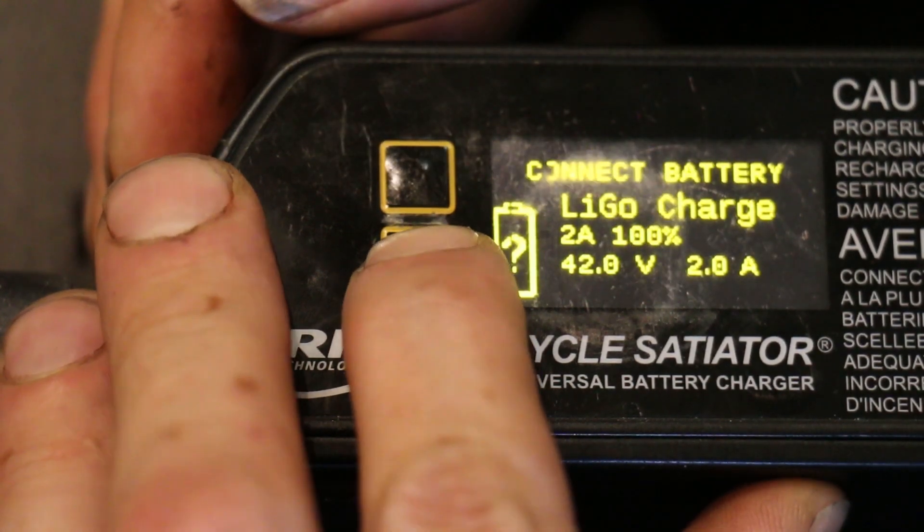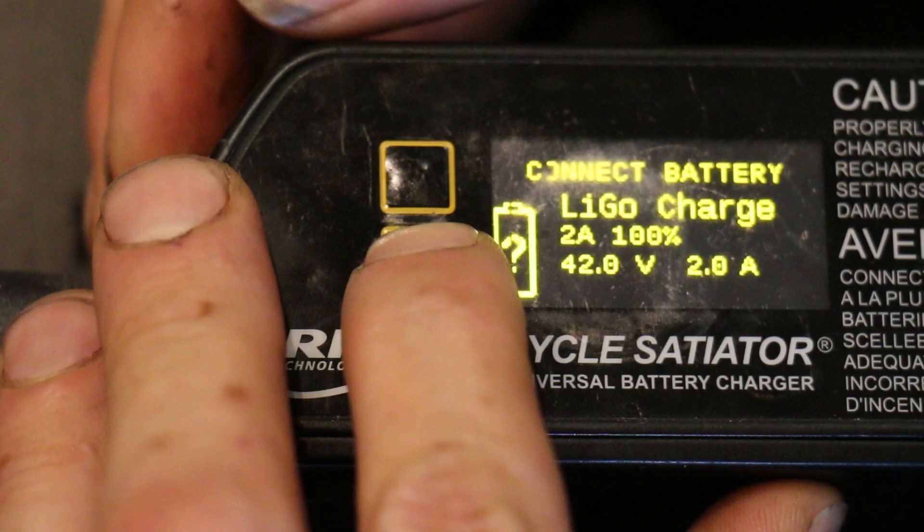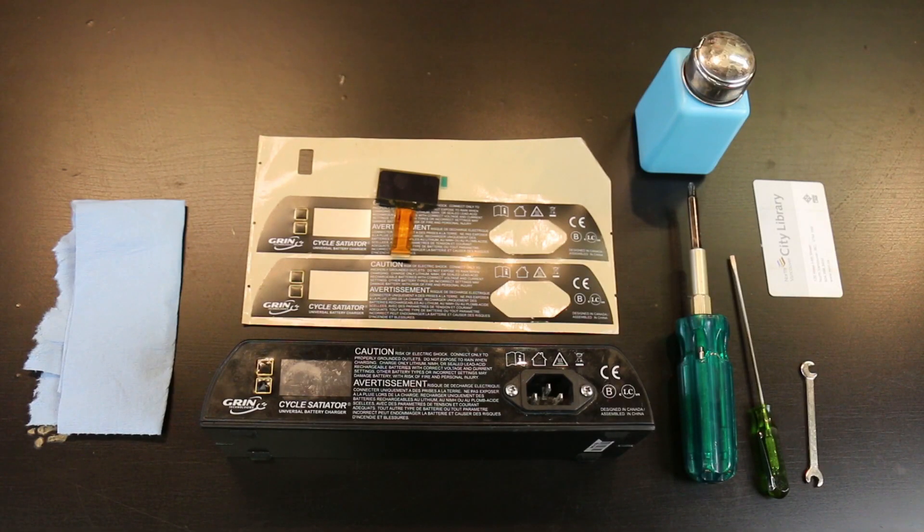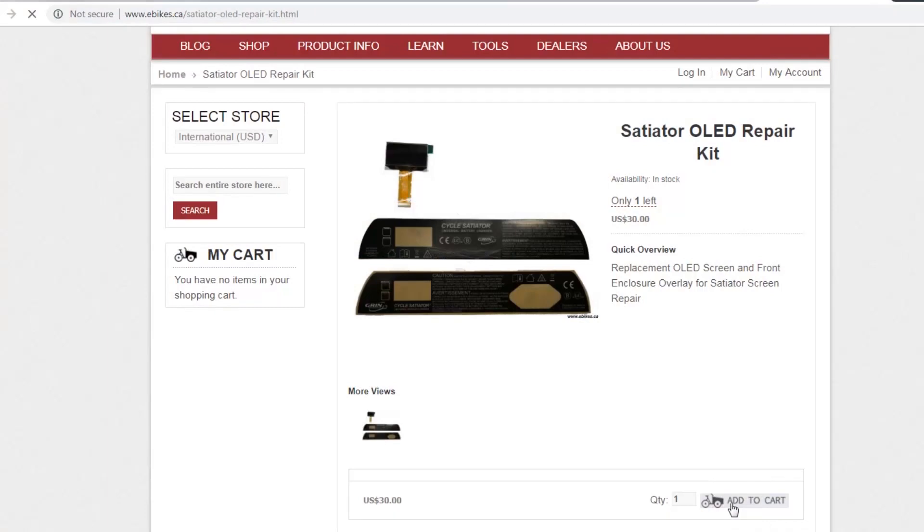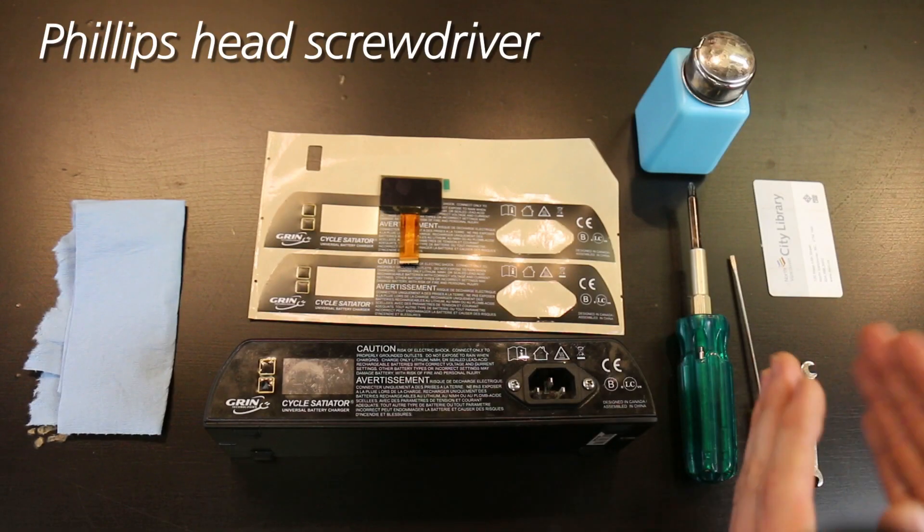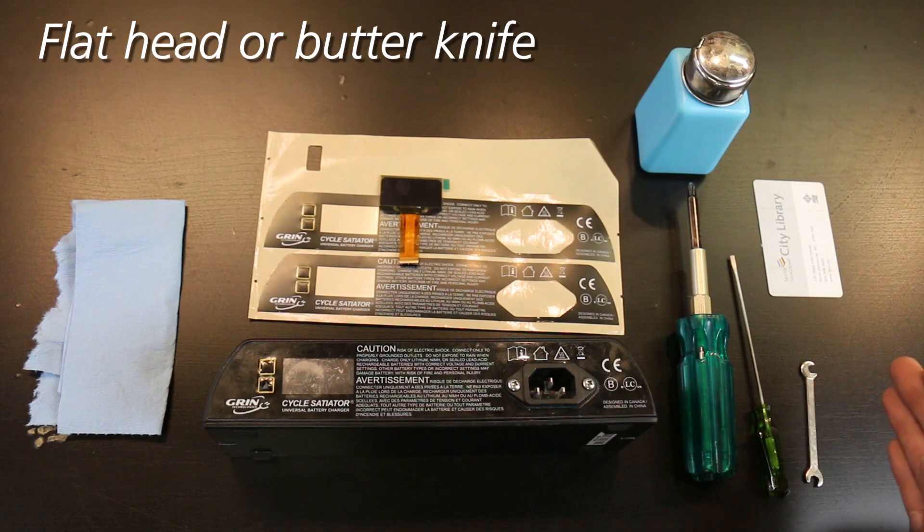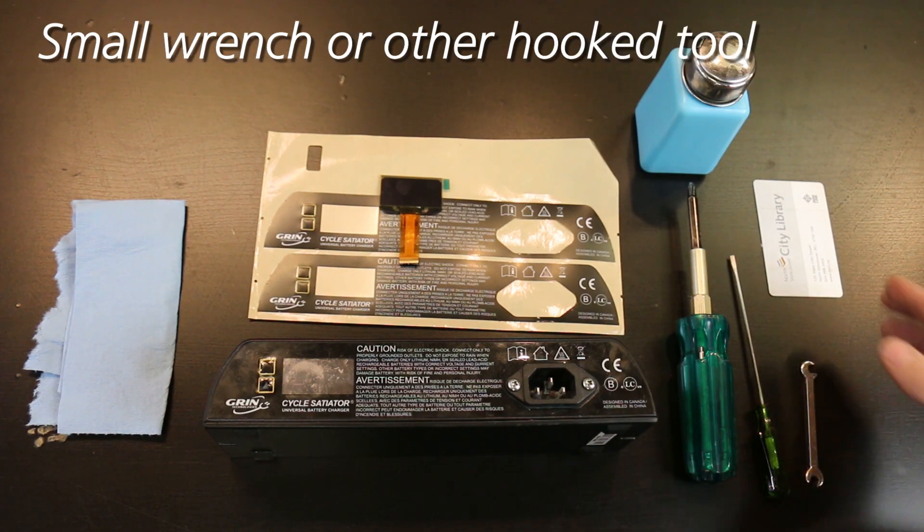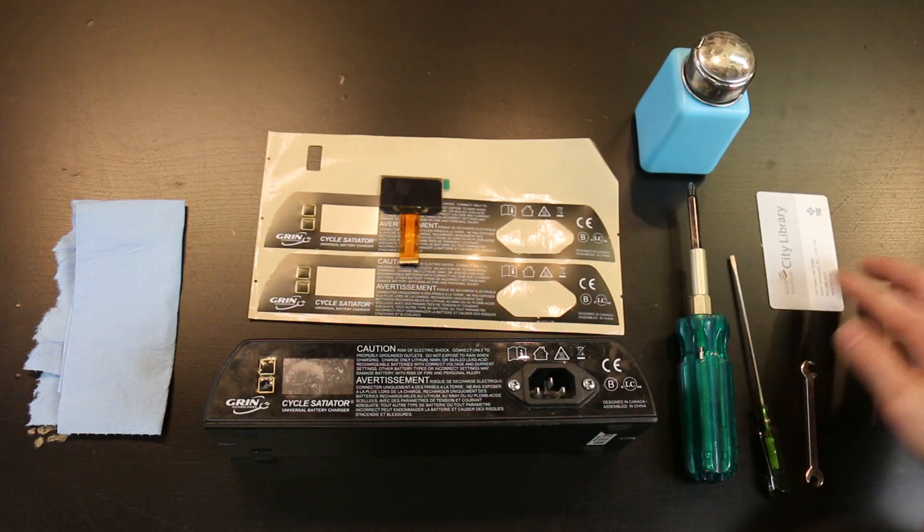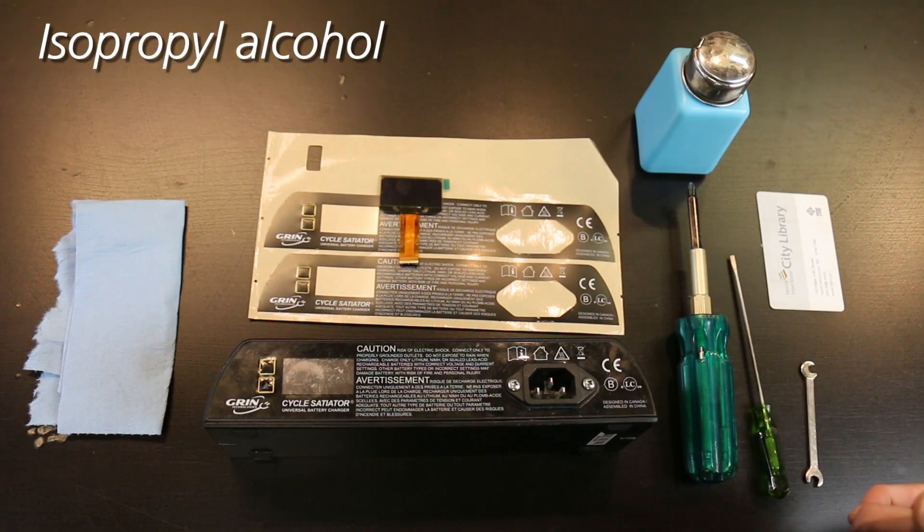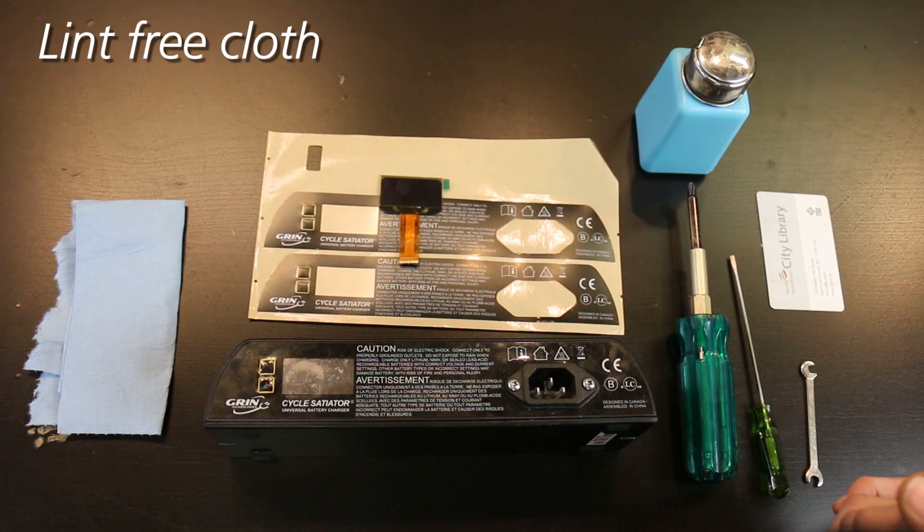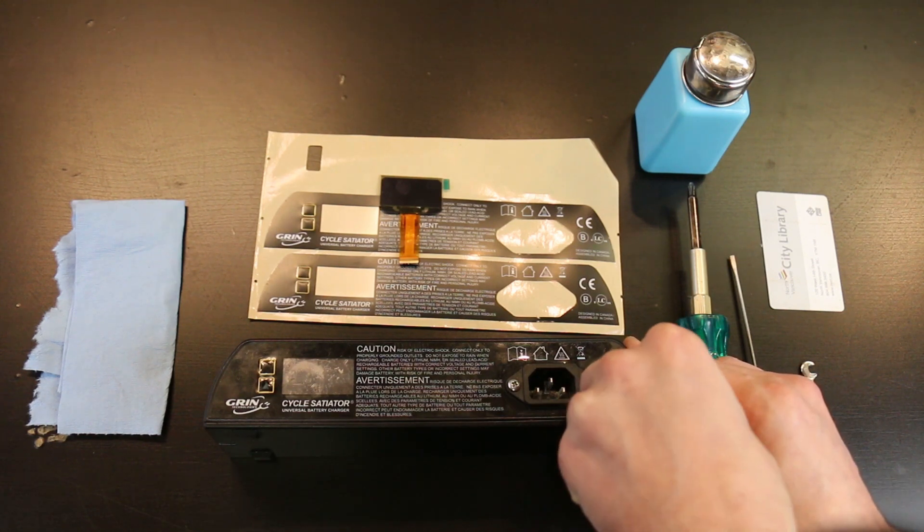In this video we're going to show you the process of replacing the OLED display on a Cycle Satiator battery charger. If the OLED screen on your Satiator has broken, you're going to want to order an OLED screen repair kit from Grin. The tools I'm using are a Phillips head screwdriver, a flathead screwdriver, a small crescent wrench, a plain card (it can be a credit card or whatever), some isopropyl alcohol, and a lint-free cloth.